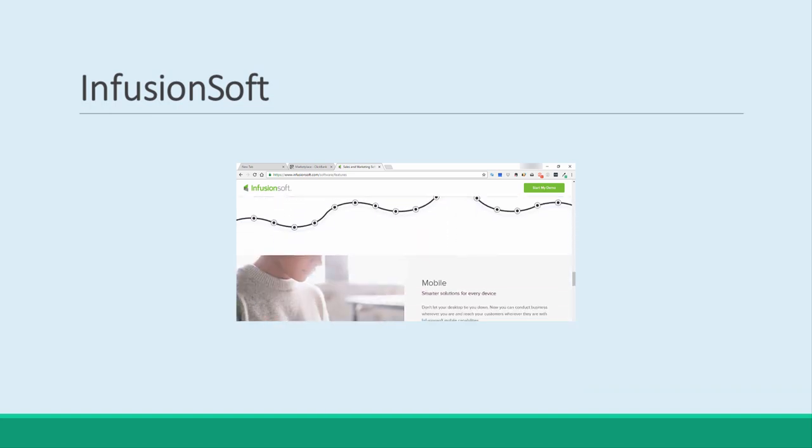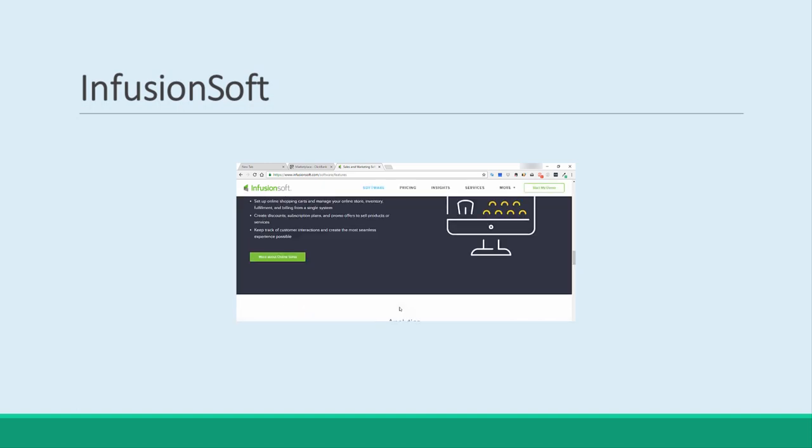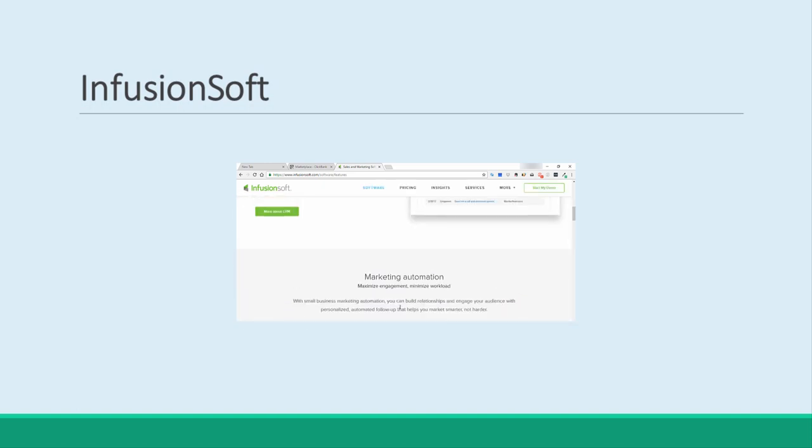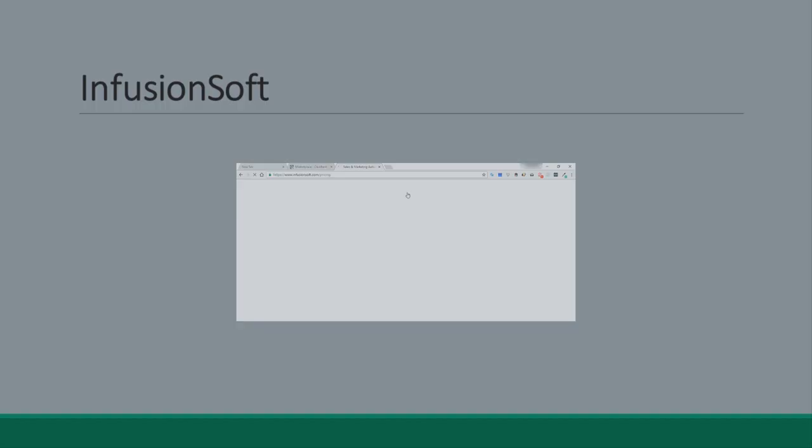Of course there are many more options out there too, such as Commission Junction and WSO Pro. Take a look around and do your research before settling on the right option for you.